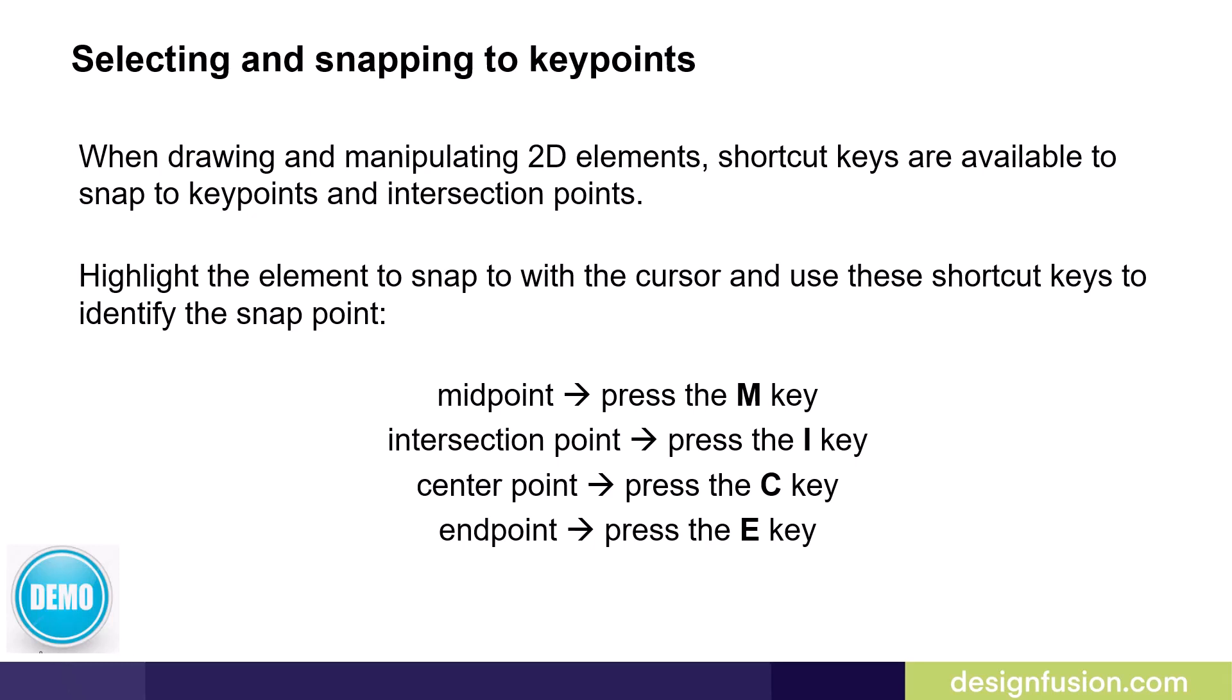You simply highlight the element with your cursor and then you can use either the M key for midpoint, I for intersection, C for center, or E for endpoint. To better understand how this works, let's have a look at this in solid edge.